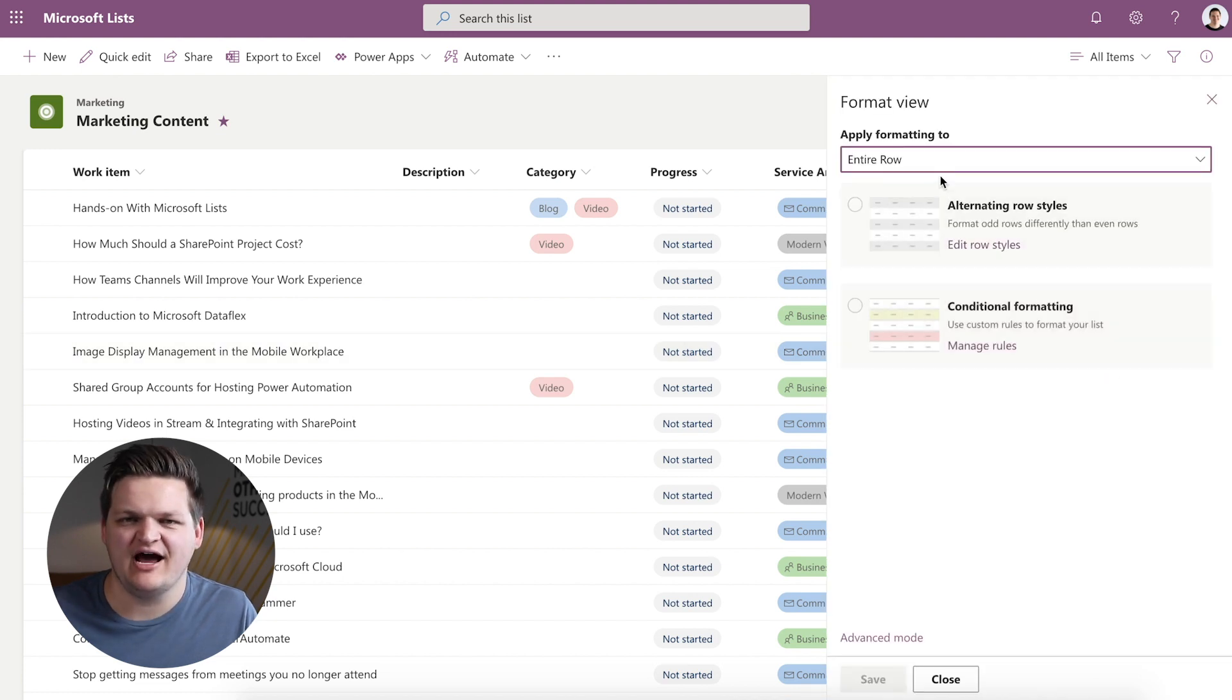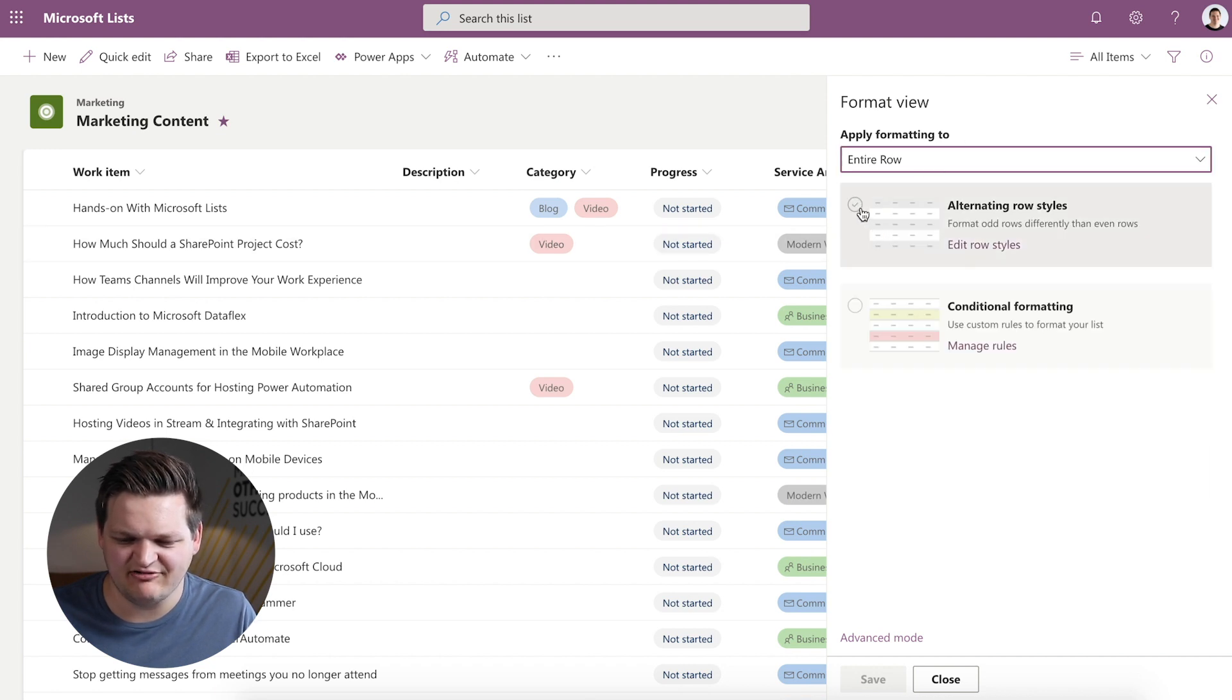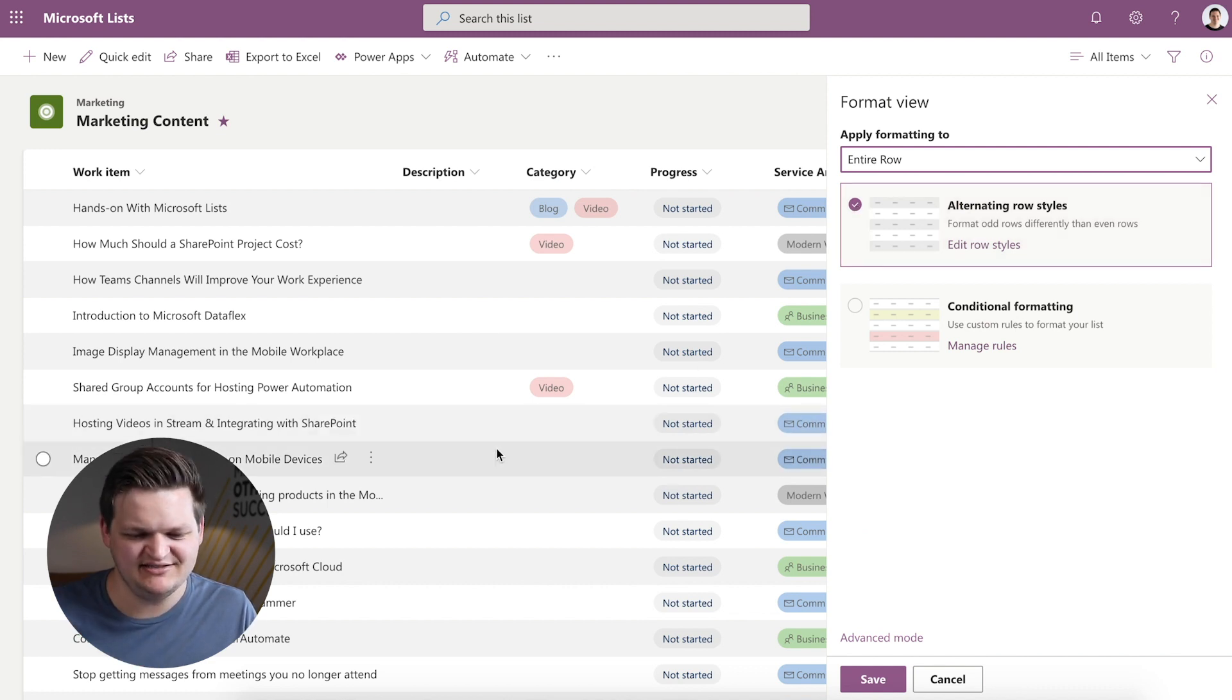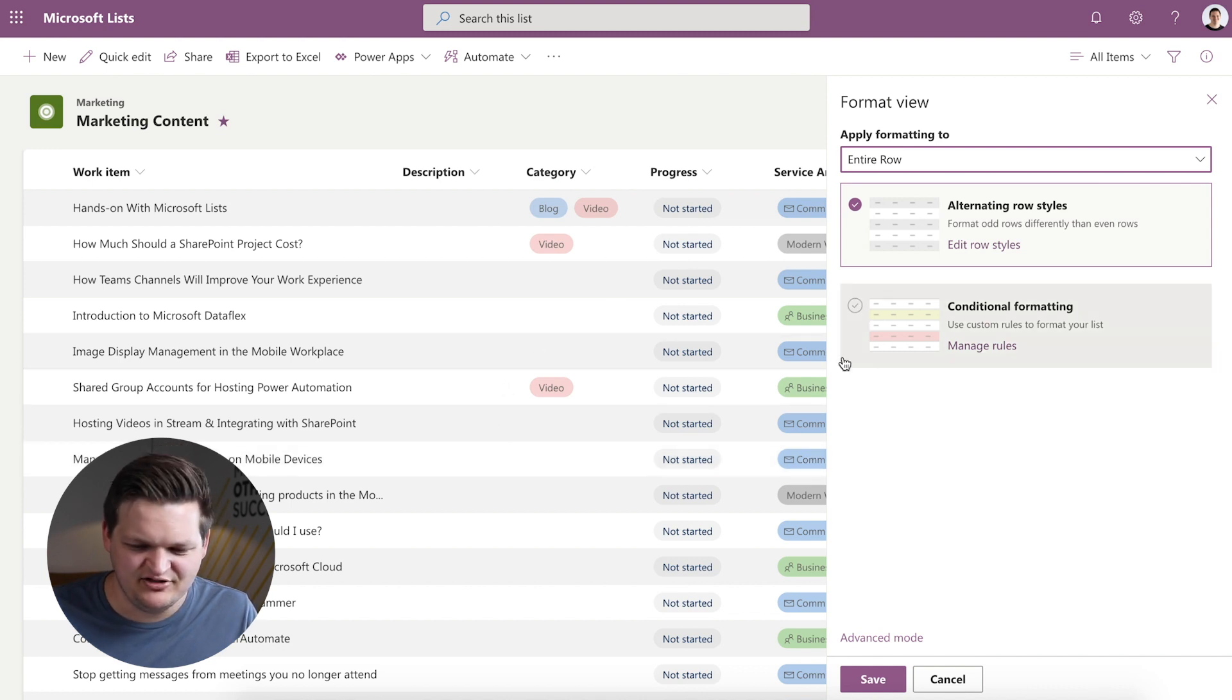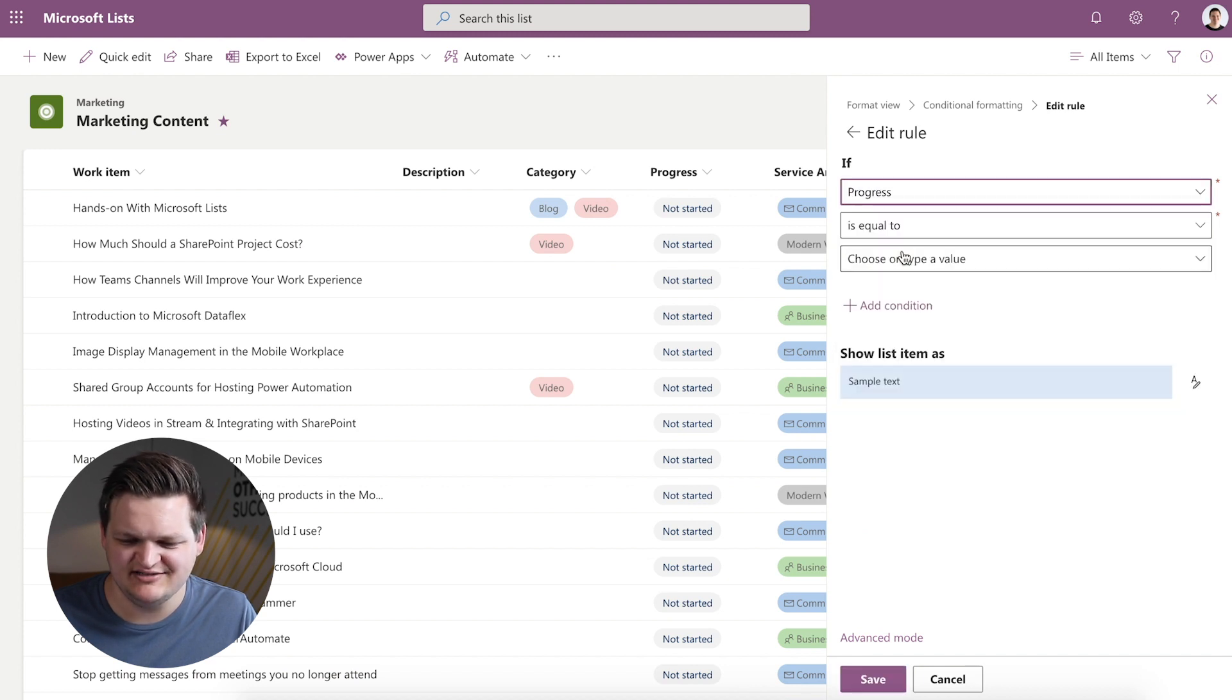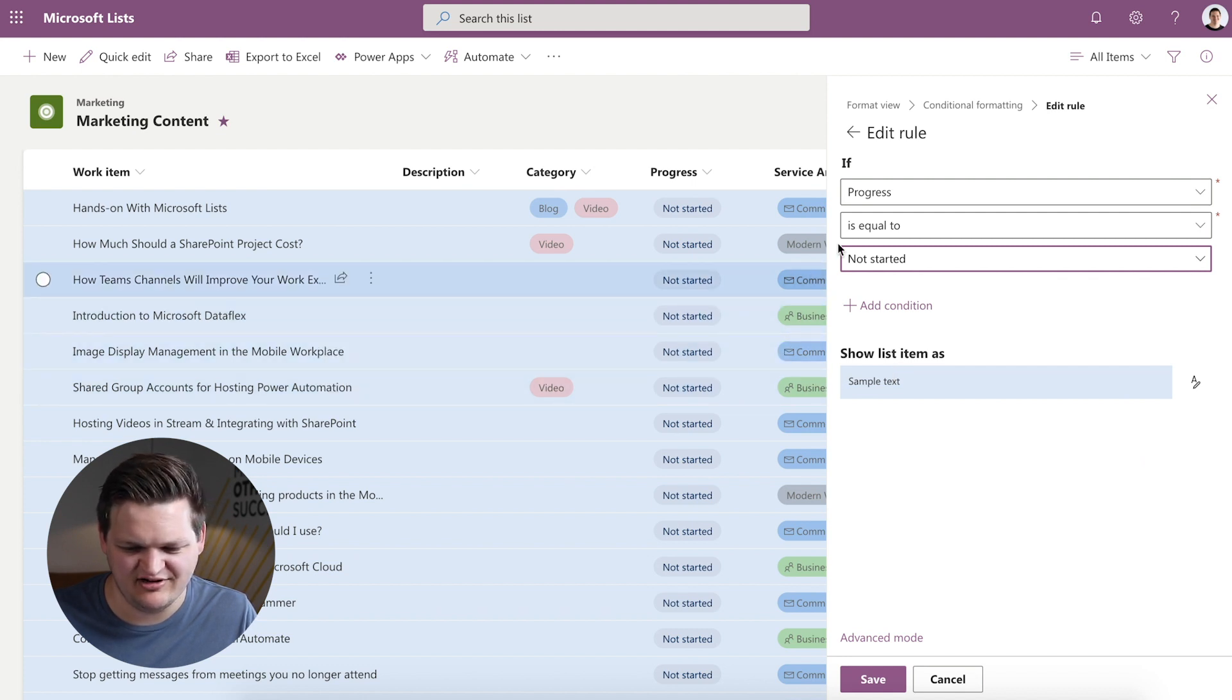The thing to note in this menu is format current view. So this gives you the option to format a specific column or the entire row. When I do the entire row I can alternate the row styles so if I want to differentiate the different rows and make it easy to scan across a row I might do that. Otherwise I can do conditional formatting so I can do if this progress is equal to let's say not started it's going to show blue. Obviously they're all started now but you might use this for something like hey if this is blocked I want to show it as red.